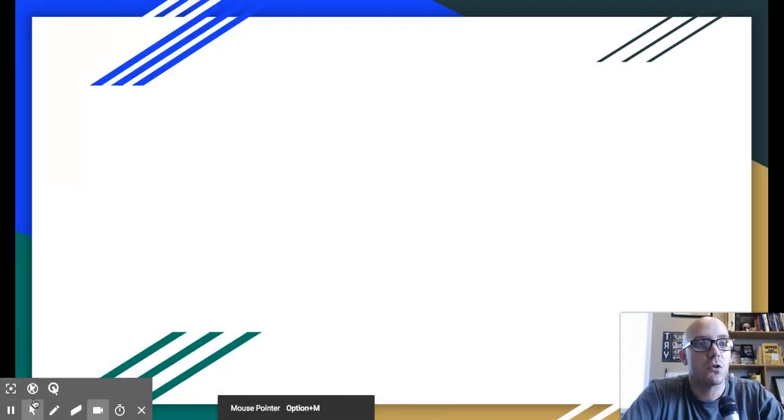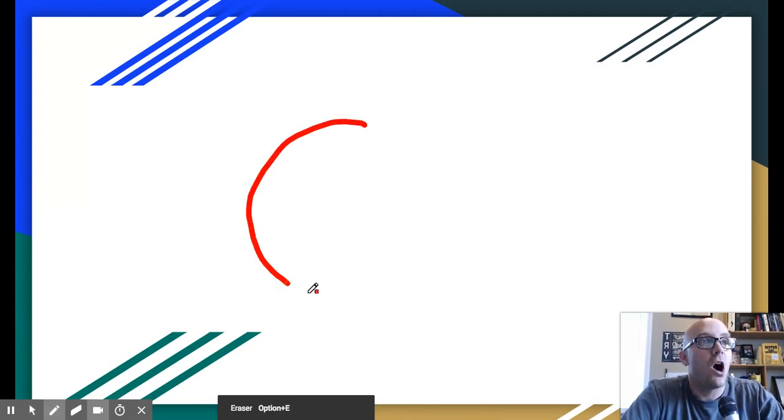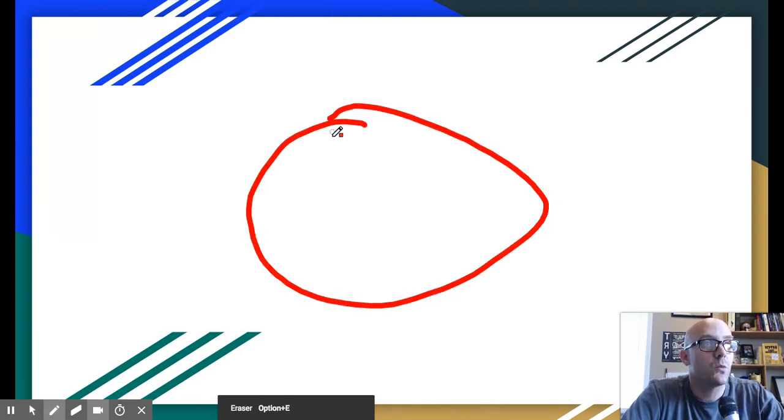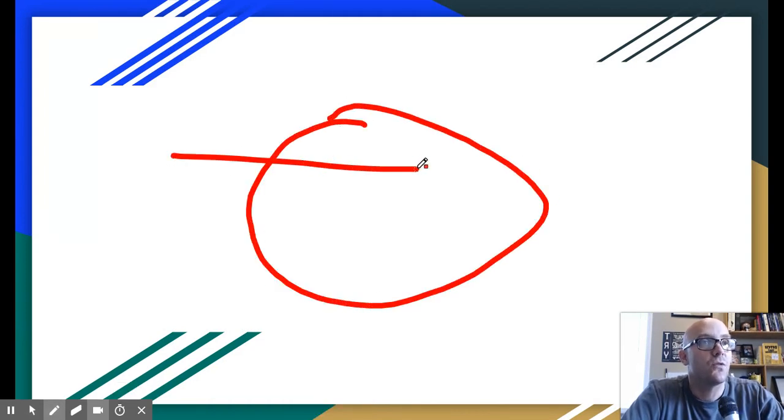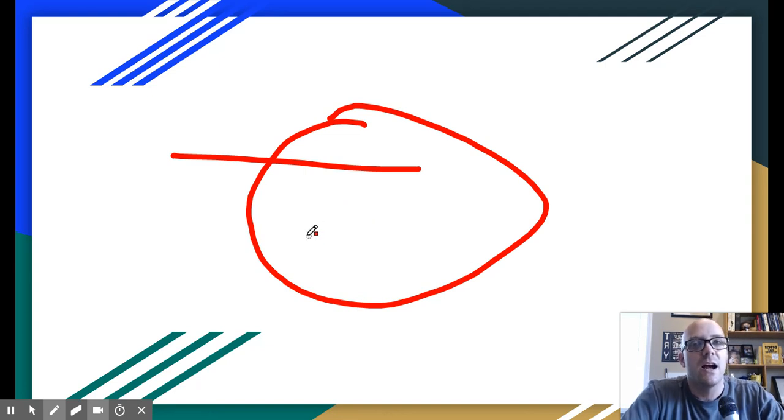So those are some different options. You can also draw on the screen, which is really nice for underlining and highlighting different things on the screen so that your viewers can see them.